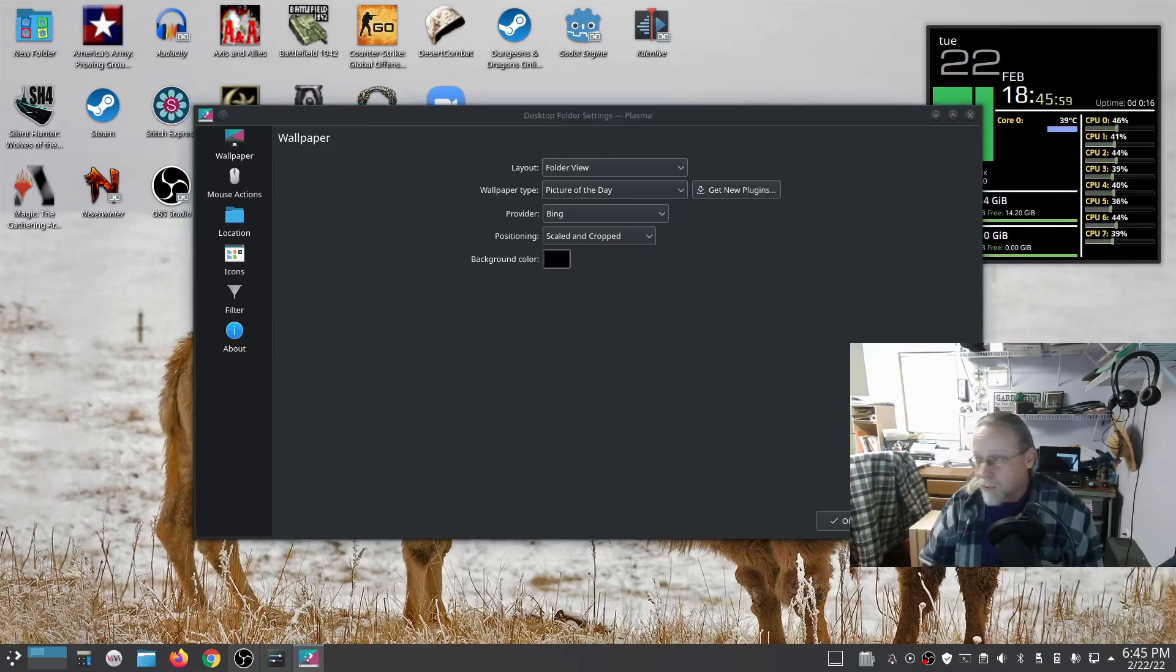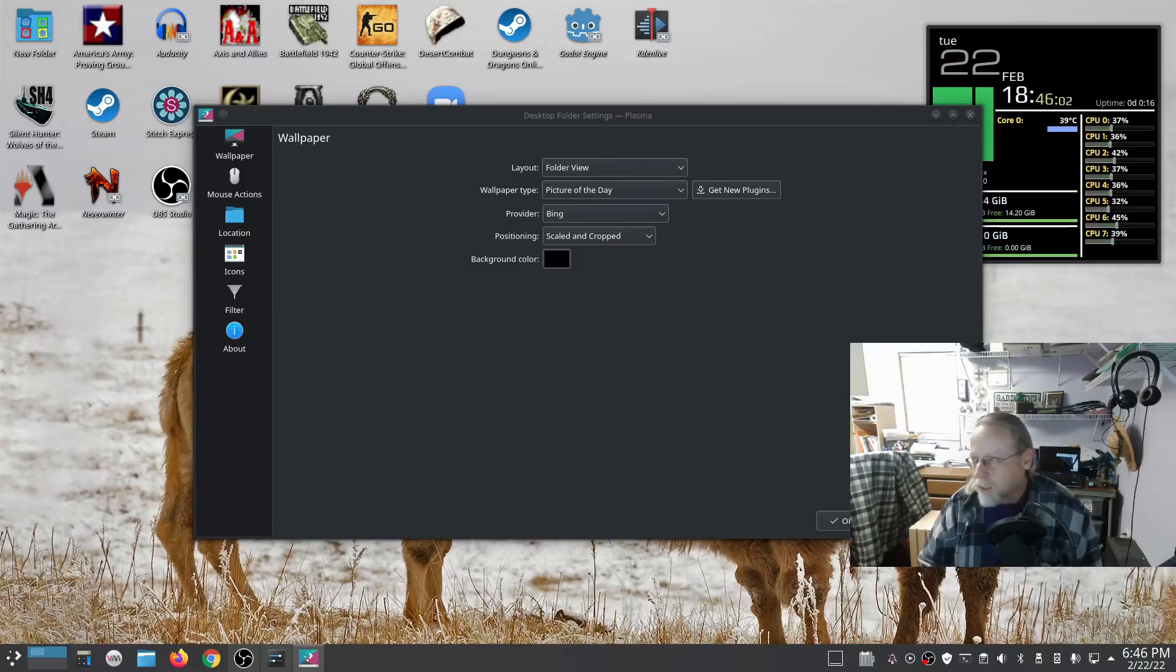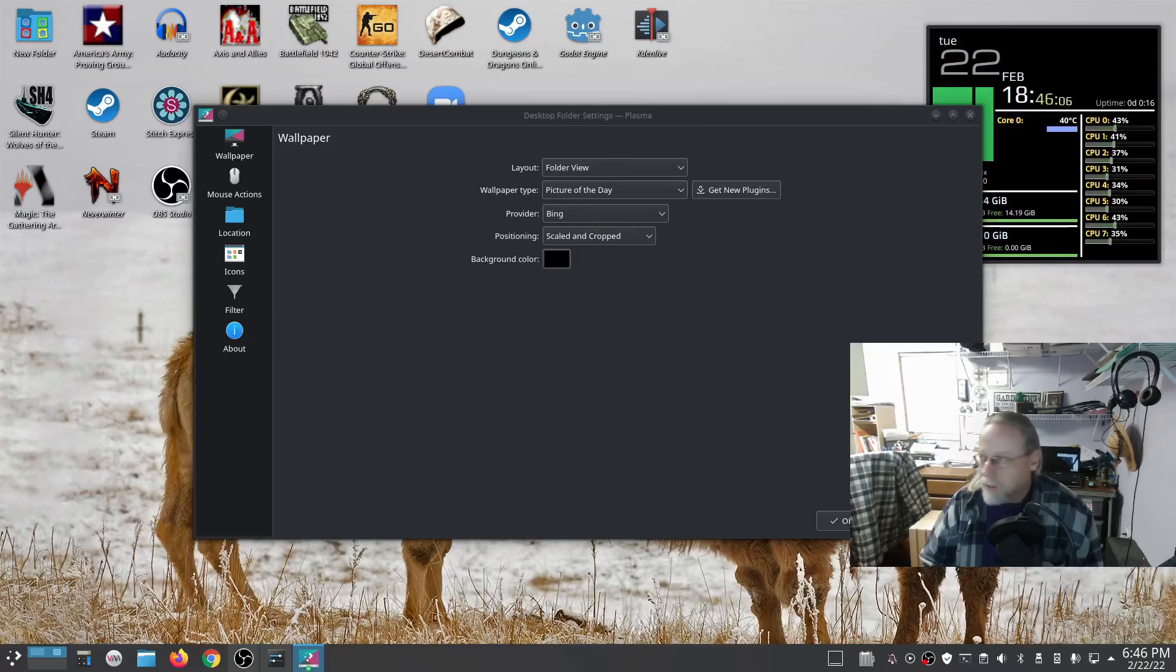You can set a different one on your other monitor if you have two monitors set up. I have that one set to Picture of the Day Earth Science USRA.